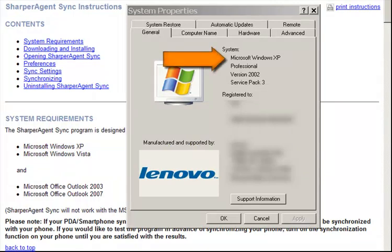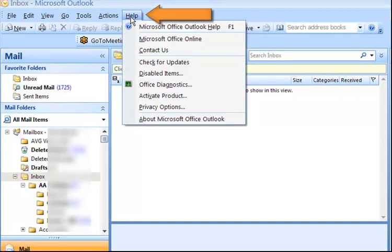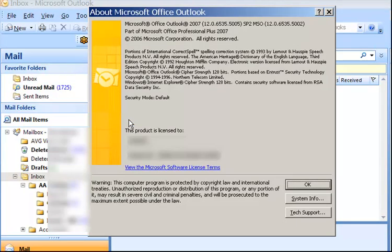My computer is running Microsoft Windows XP. To check what version of Microsoft Office Outlook you're running, simply go to your menu bar in Outlook, click Help, and then About Microsoft Office Outlook. My computer is running Outlook 2007.